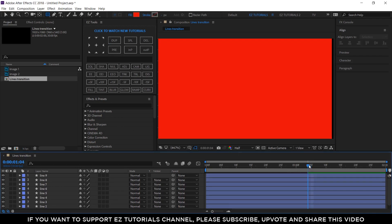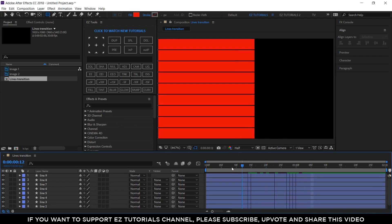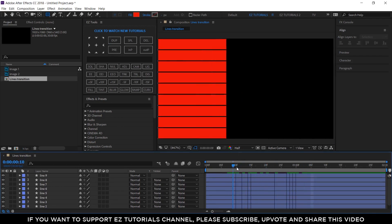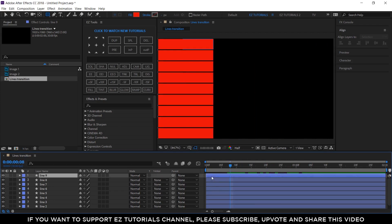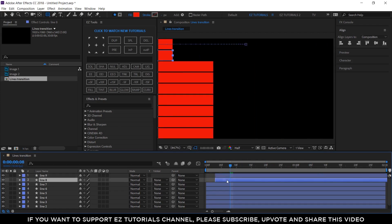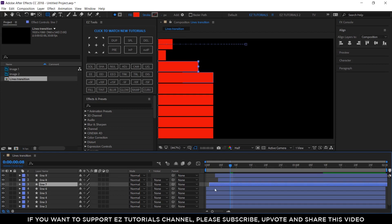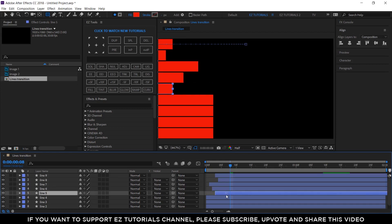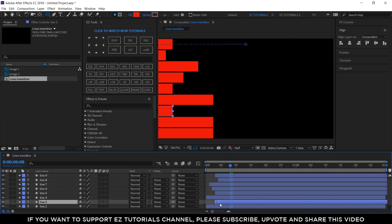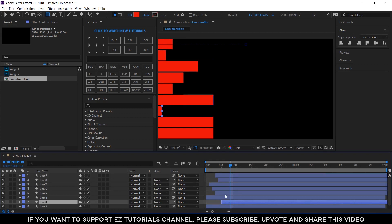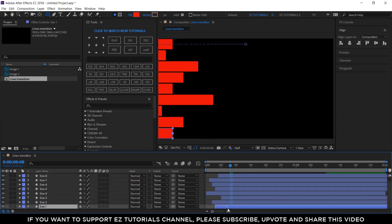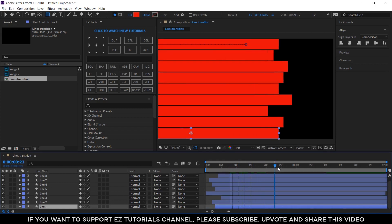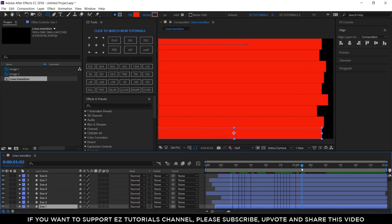The transition already works, but to make it more interesting, let's offset randomly the start time of each layer, like this. Now it looks great.